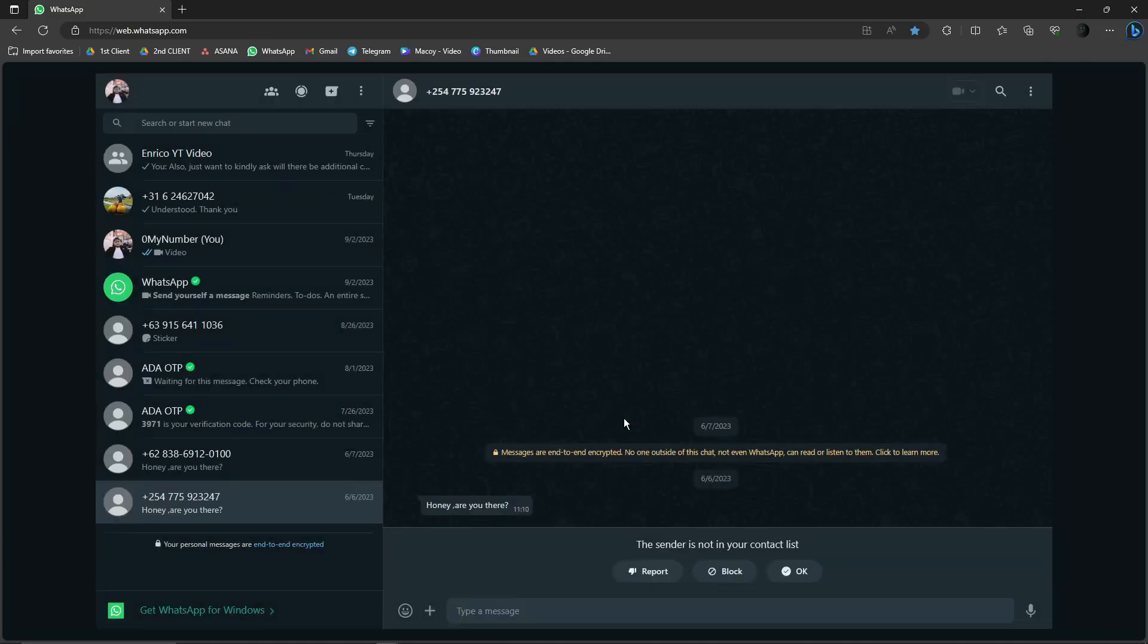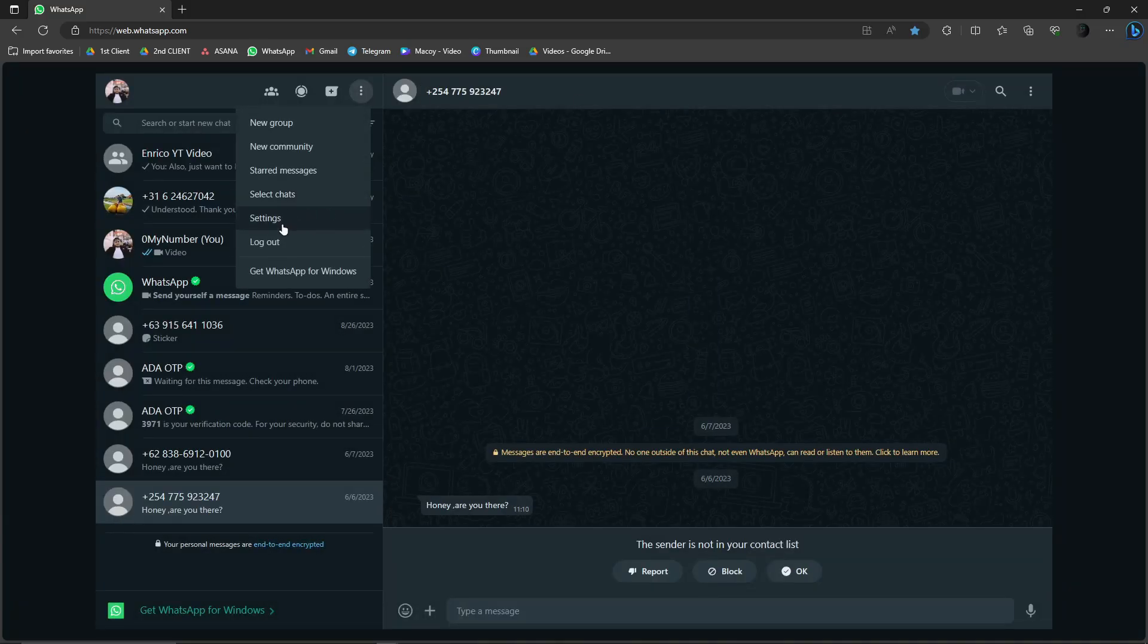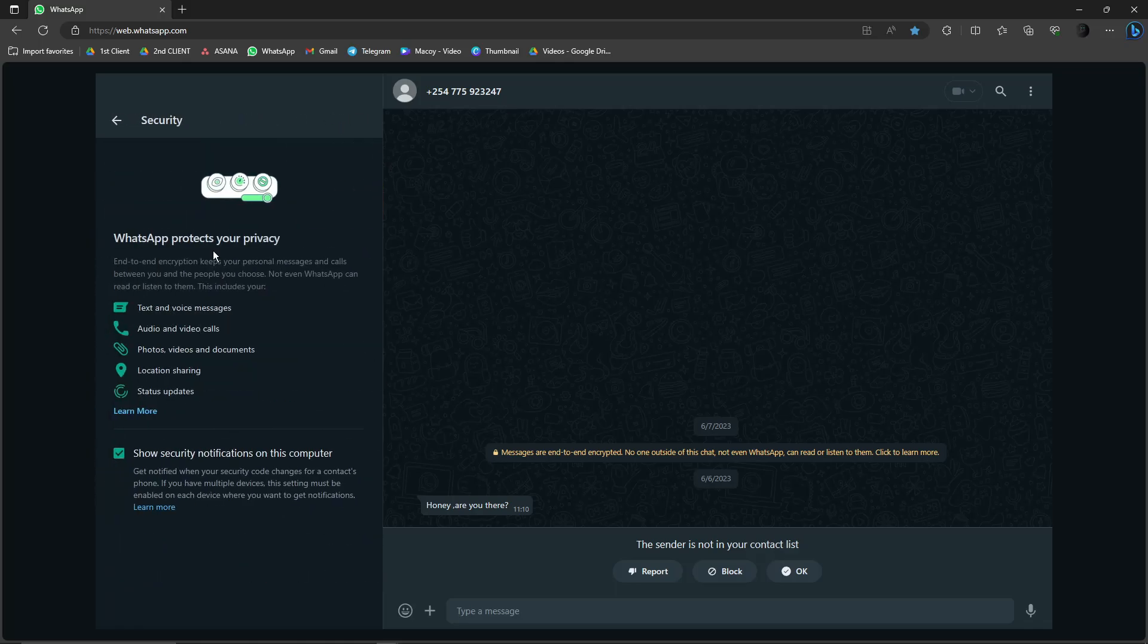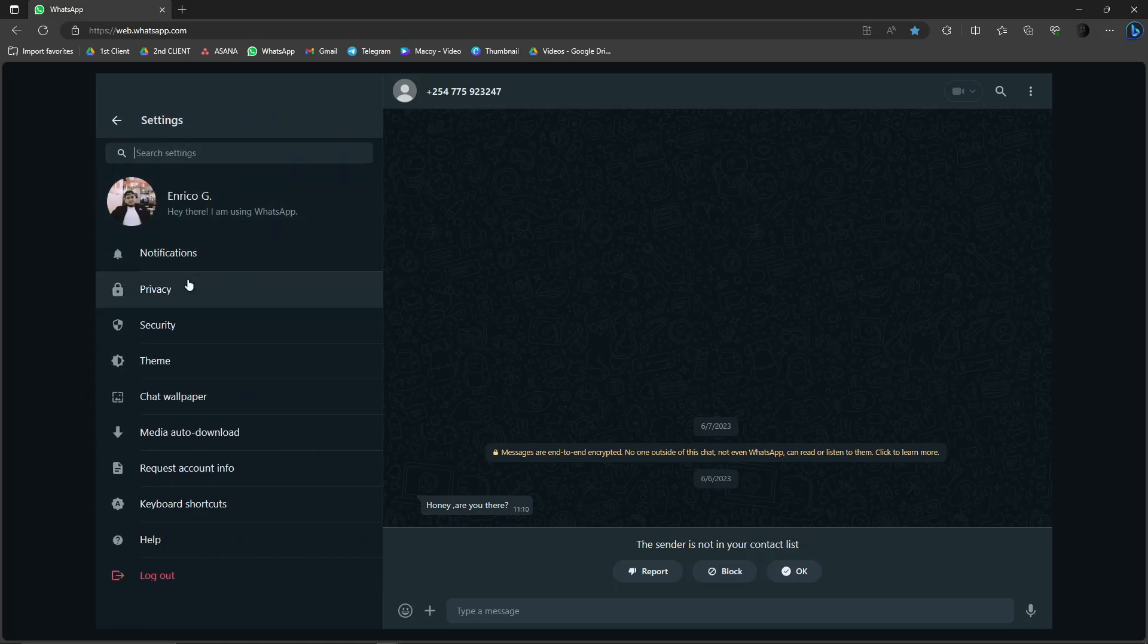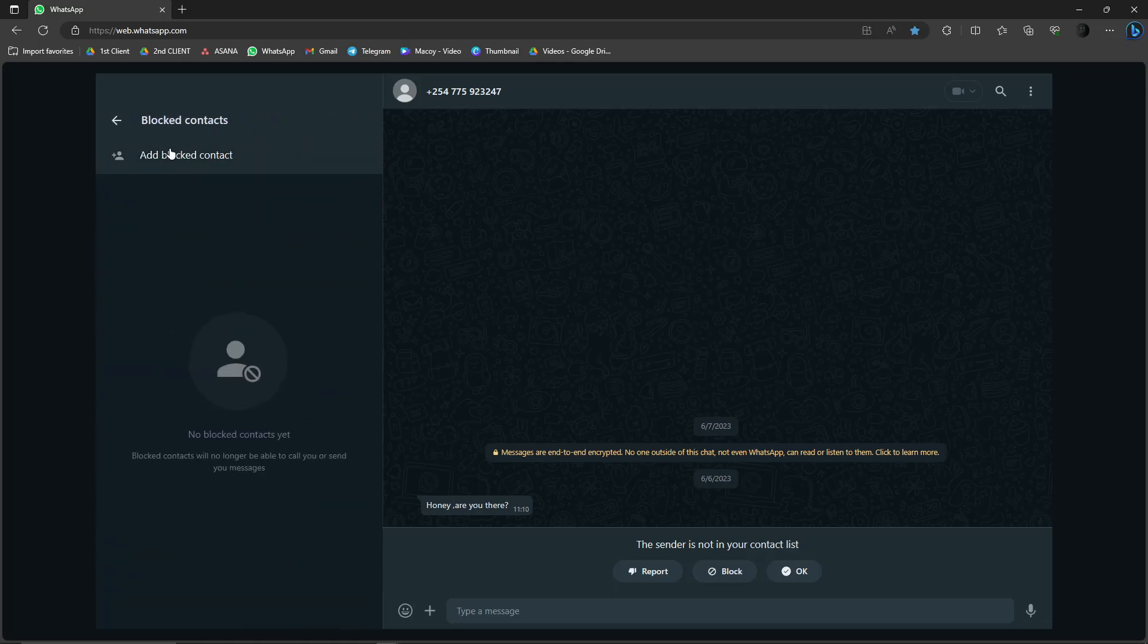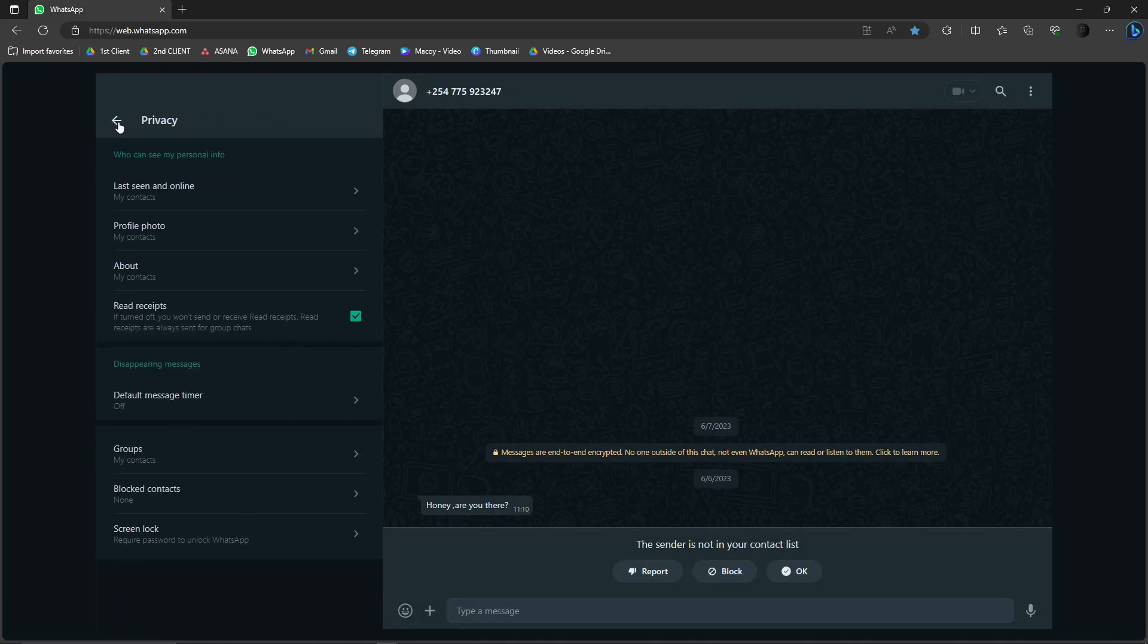That's option one. Option two of blocking someone is going back to settings. Click on Privacy right there, Block Contacts, add the blocked contact right there, and then simply insert the number of the person you want to block. That being said, that's how to avoid any unknown callers on WhatsApp.